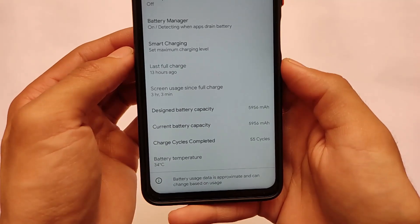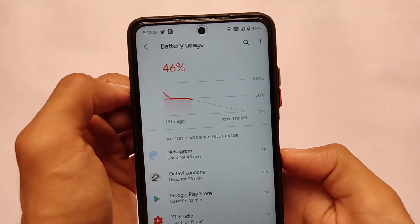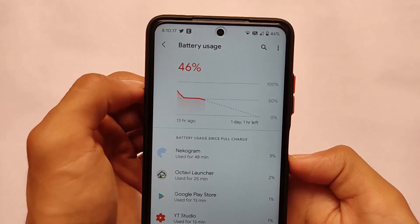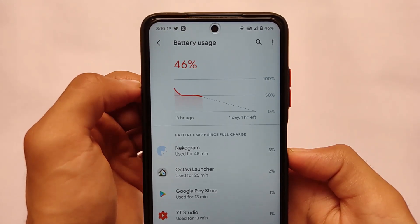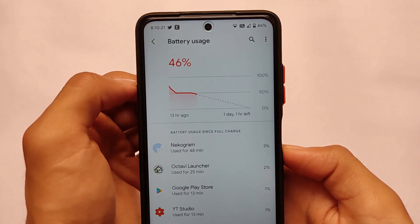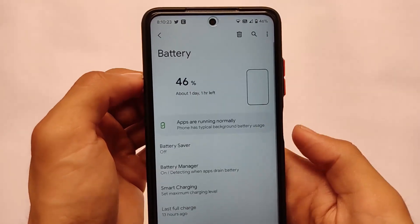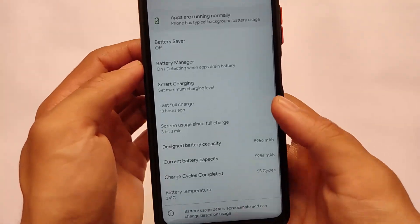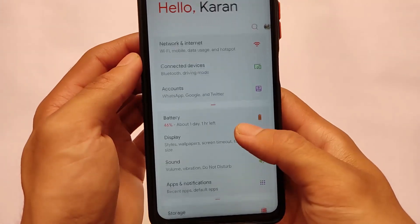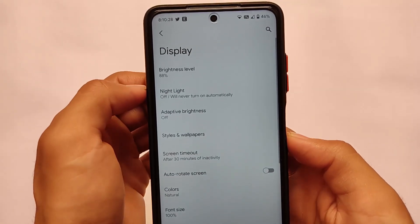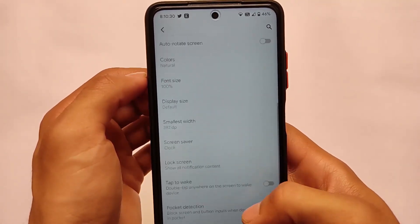If you're a POCO X3 user, the battery backup looks very interesting. From 70% down to 46% gives three hours and three minutes of screen-on time at 90Hz. This is impressive, especially because Google Apps are not pre-installed, and that matters a lot for battery life.